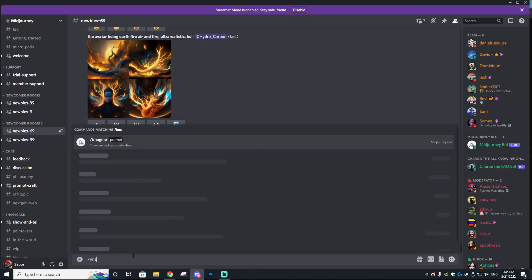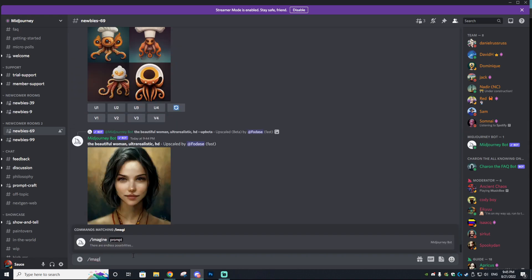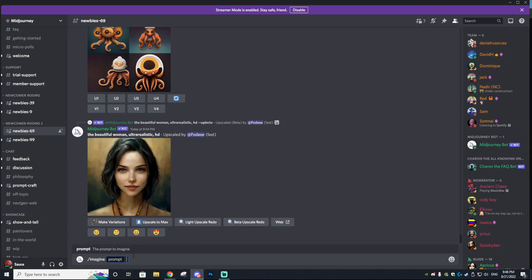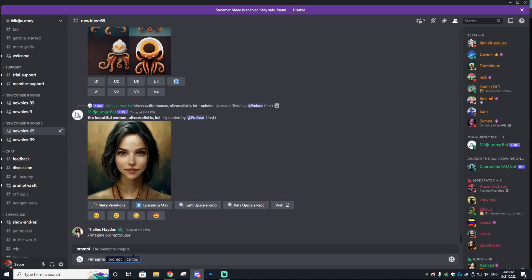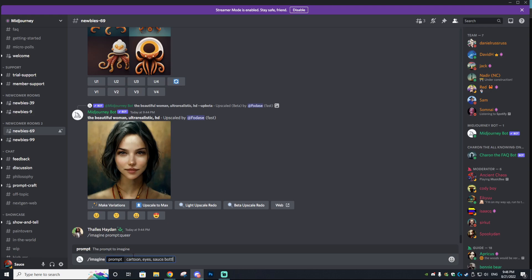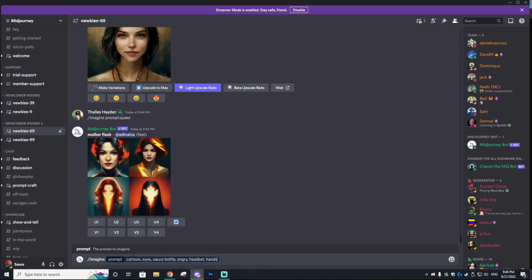I'm going to do another prompt. I'll type in slash imagine: 'cartoon eyes sauce bottle angry hands feet,' and we'll see what that generates for us.